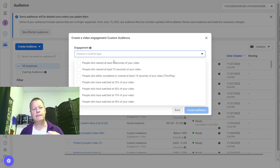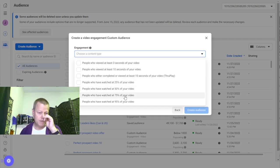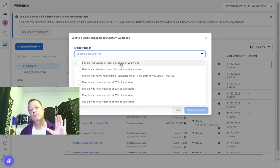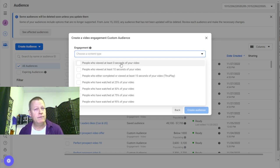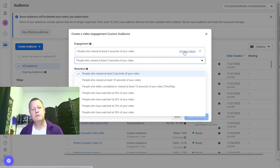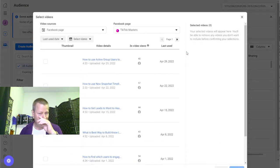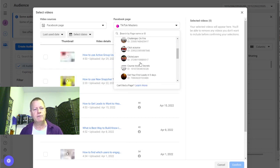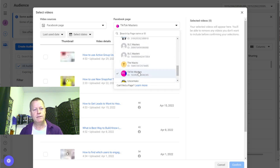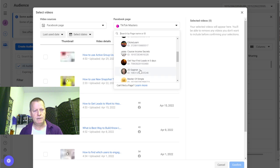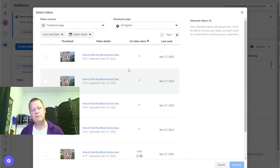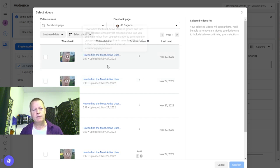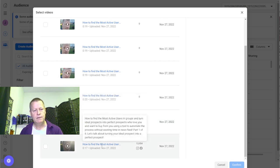Then you choose the content threshold — three seconds, ten seconds, 25%, 50%, or 75% of your videos. I did the three-second option, which just means they saw at least the first few seconds. Then you choose your videos by clicking to choose and going to your Facebook page. You select your page, find the video — in my case, video number one — and confirm.